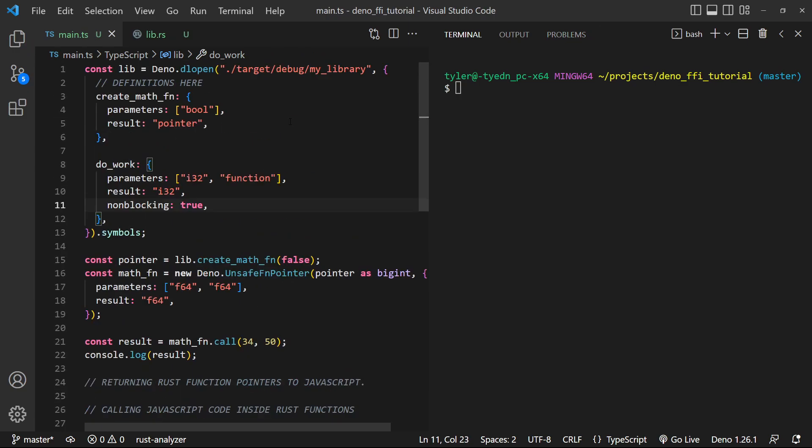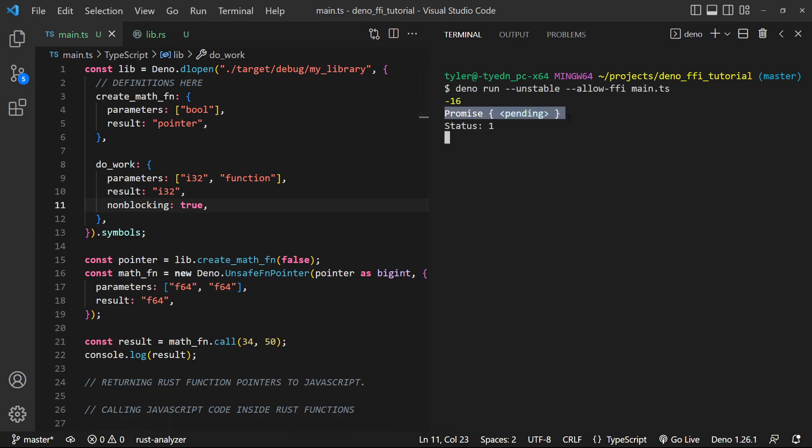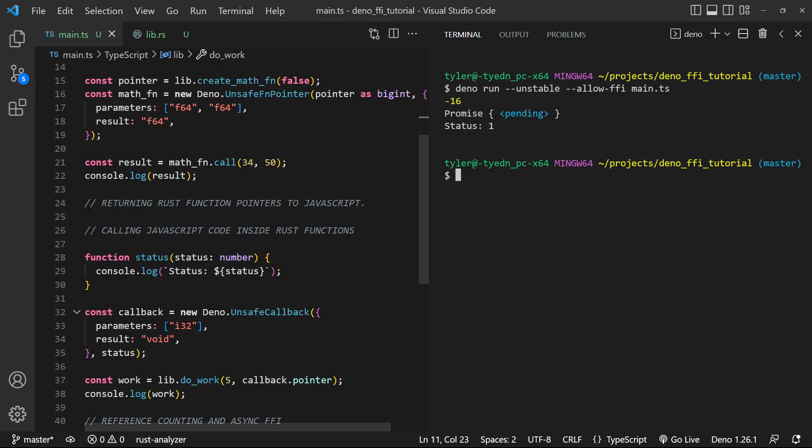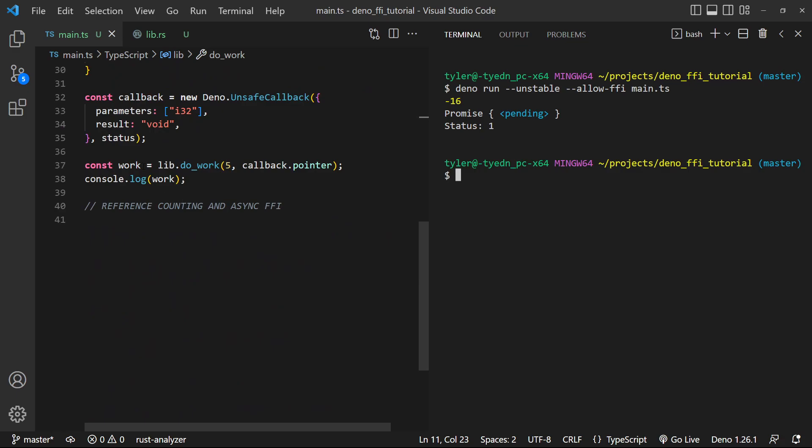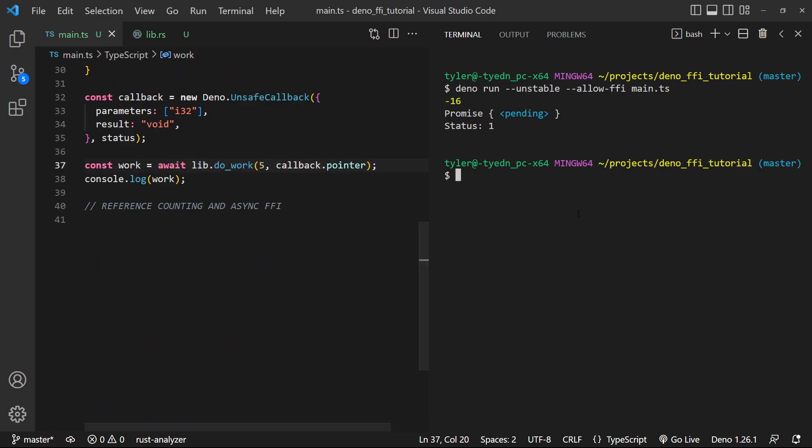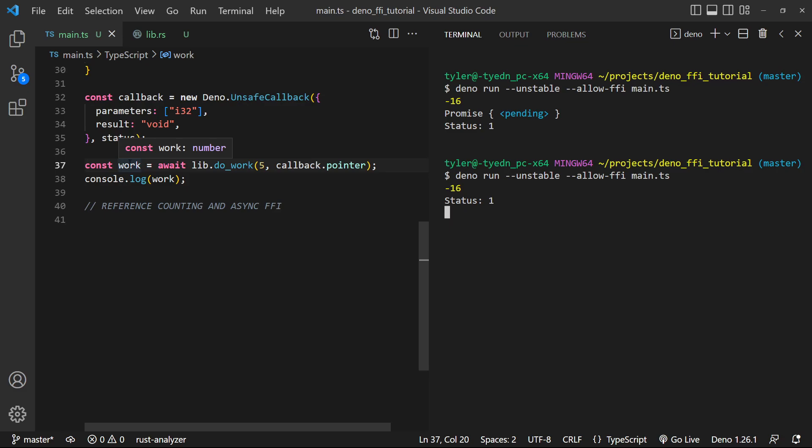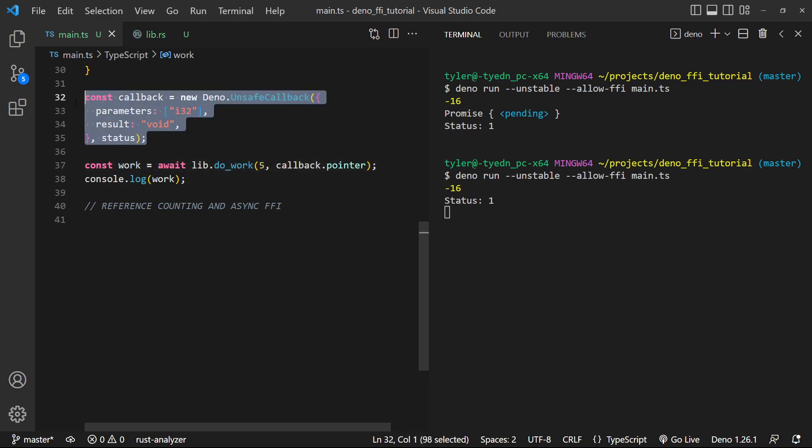However, let's try running it and seeing what happens. So we get promise, and nothing seems to be happening. It's like it's frozen. Maybe it's because we didn't await it. So let's try awaiting it. And we'll notice this also won't work.